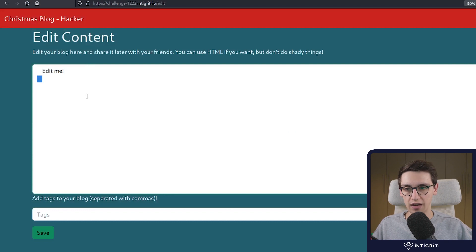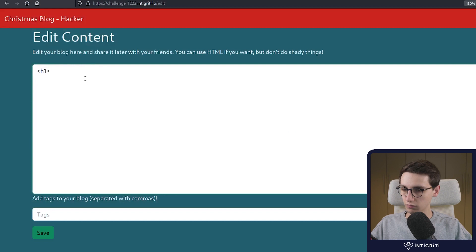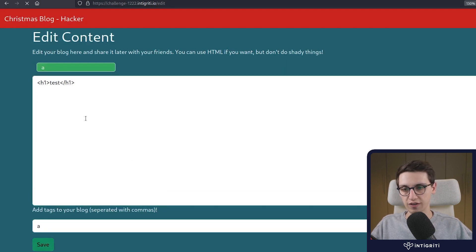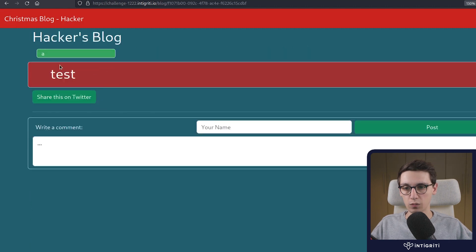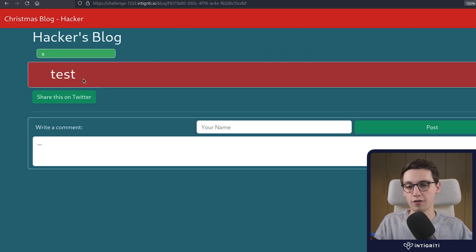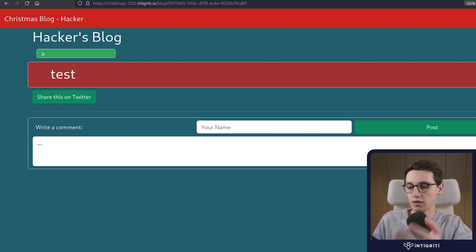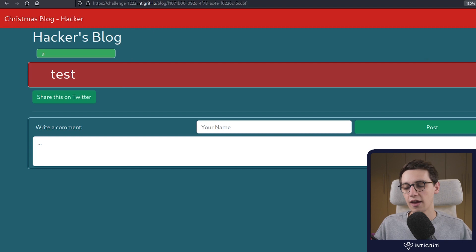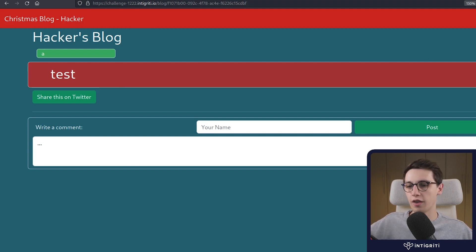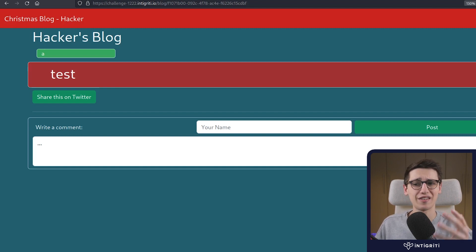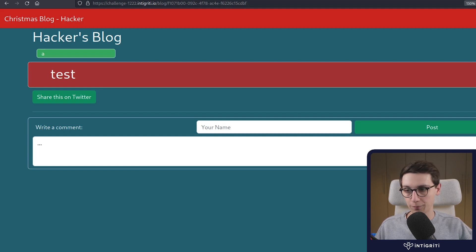We can do an HTML injection using the blog's content. I have a new hacker account and I can input an H1 tag — and this H1 does get rendered. So we can inject HTML here, but we cannot perform XSS — all script tags and event handlers like onerror are being filtered. But we can inject HTML, and that is quite interesting.